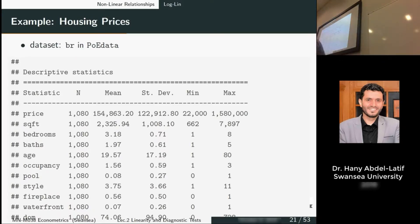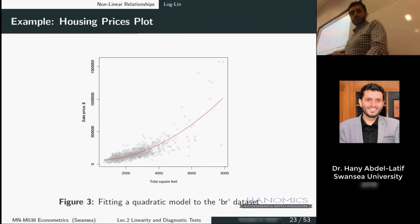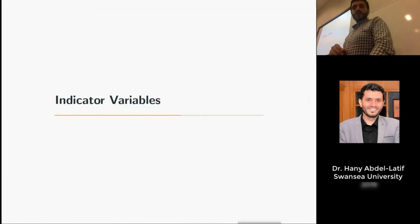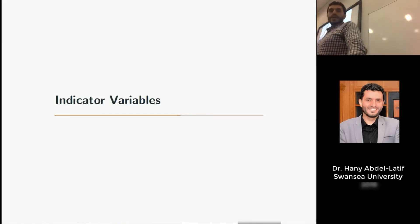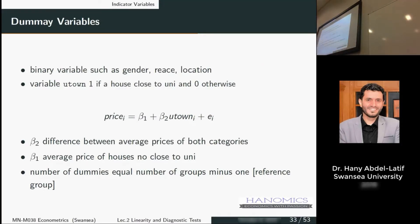When we look at this data, if you look at the variable 'pool' here, the minimum is zero and the maximum is one, so it seems like a variable trying to capture whether that house has a pool or not — the answer is yes or no. You'll see many situations where you need to use these variables, called indicator variables or dummy variables, where it's a binary variable: yes or no, male or female, or if you want to capture a seasonal effect.